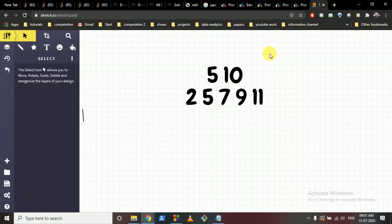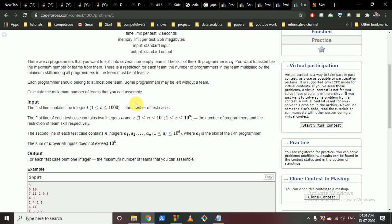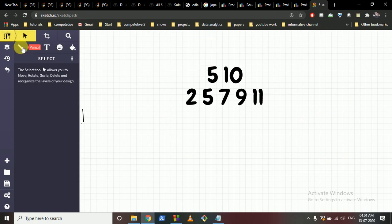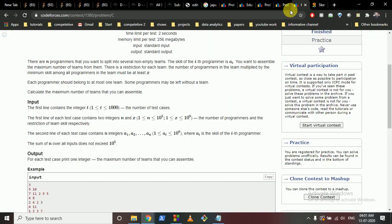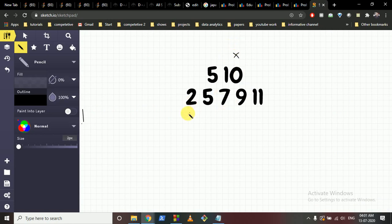The first thing I notice is that we can simplify this if we sort the programmers by skill. When sorted, it's easy to identify the minimum in any group. I've taken the first example and sorted it. X is 10, so we want to find teams where the score — size times minimum skill — is at least 10.